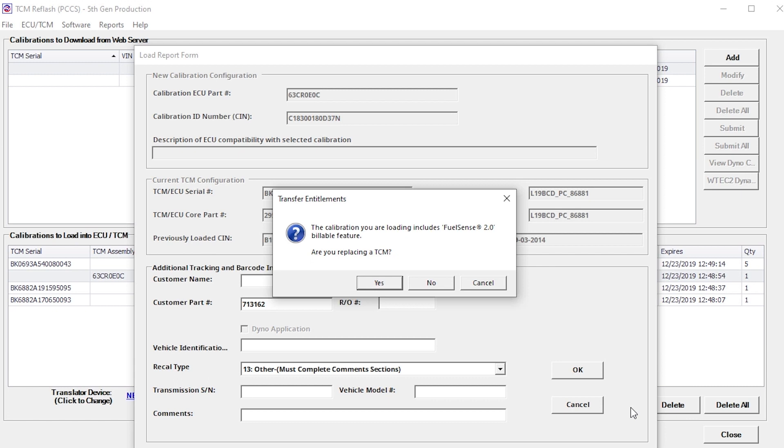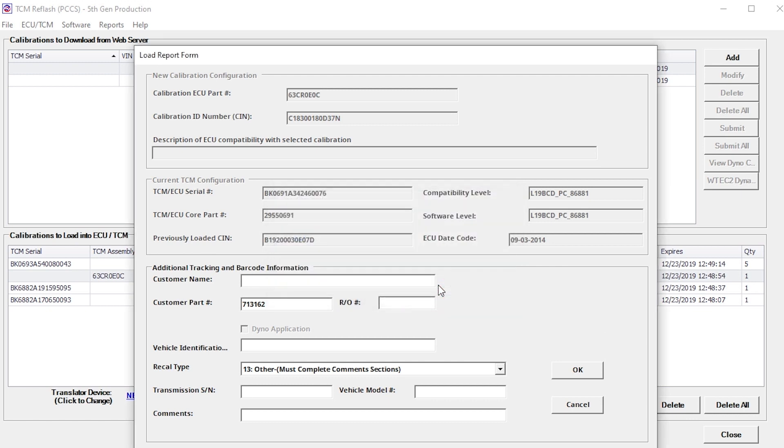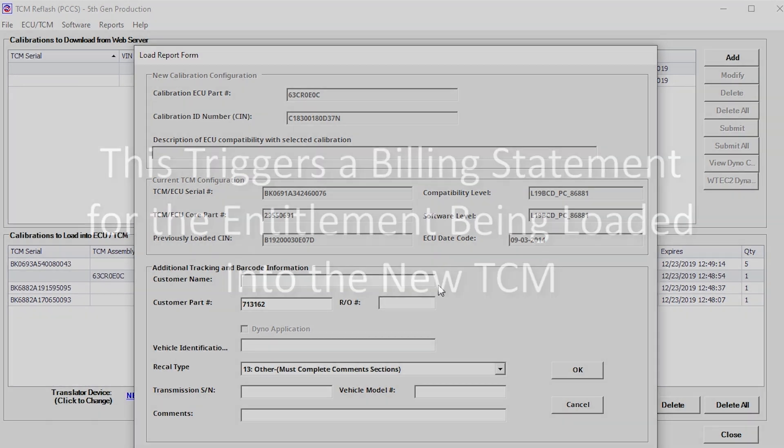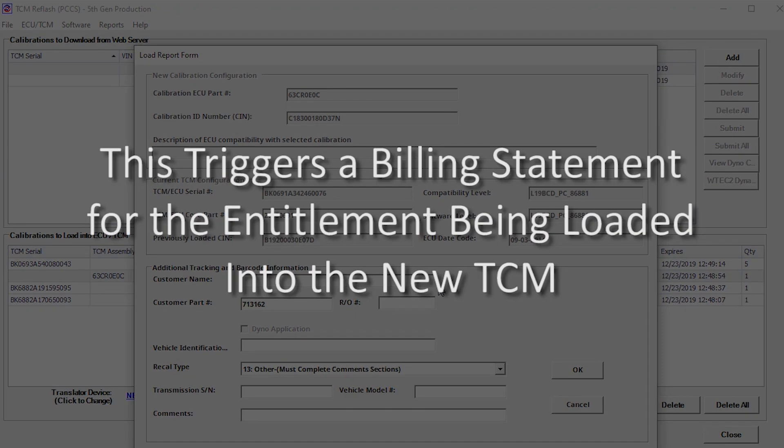Click Yes if the TCM is being replaced to transfer the entitlement to the new TCM. Click No if the TCM is a new TCM. This will trigger a billing statement for the entitlement being loaded into the new TCM.